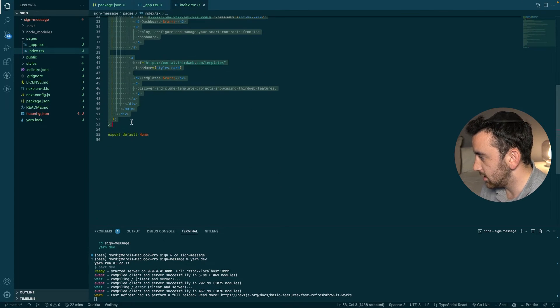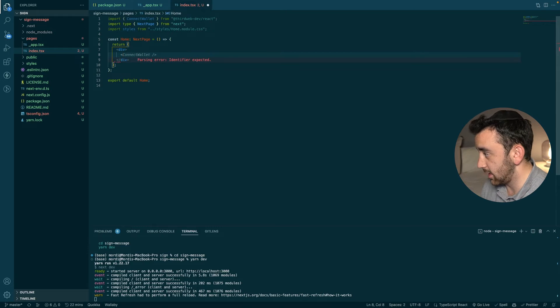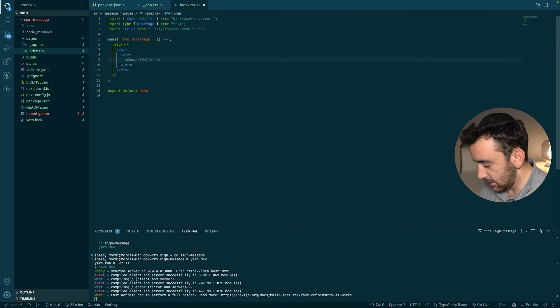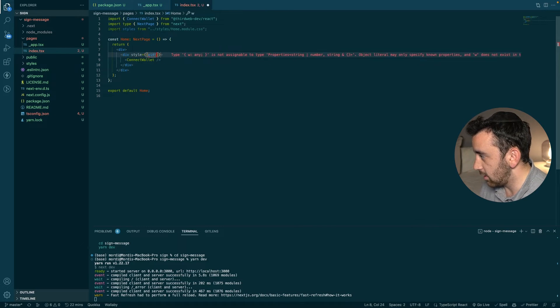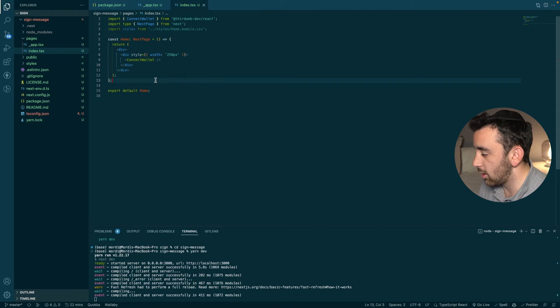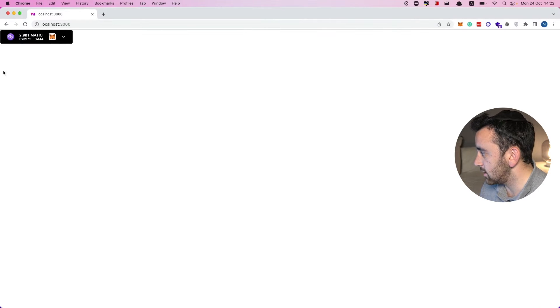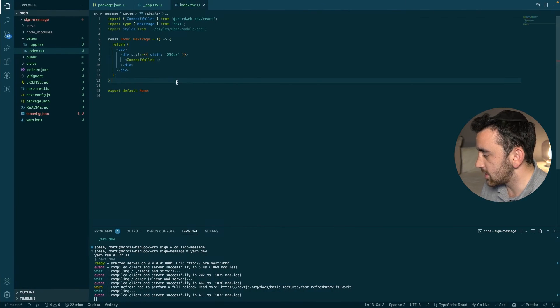I'm going to start by removing all the boilerplate we don't need, leaving just an empty div. Then we'll add back a connect wallet button inside a new div with a style of `width: 250px`. Back on localhost it looks clean and simple — we've got our connect wallet button and we're ready to start signing messages.